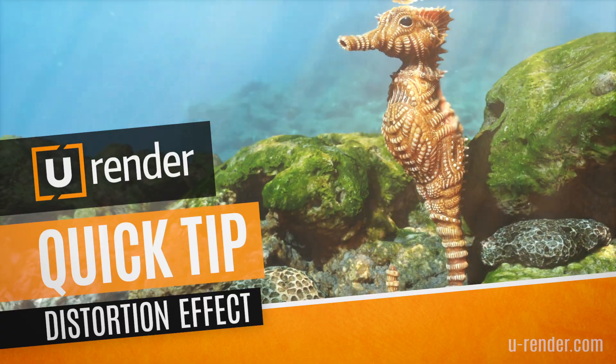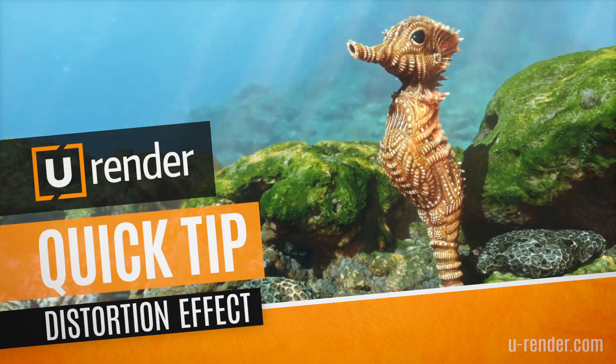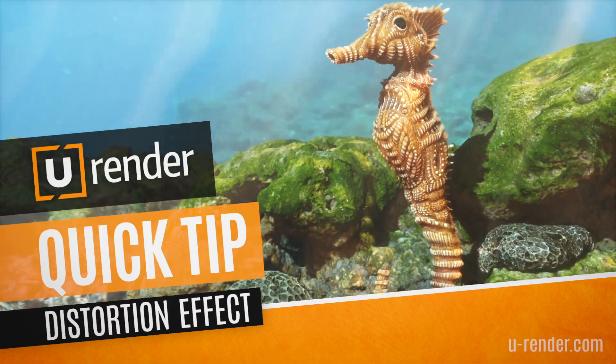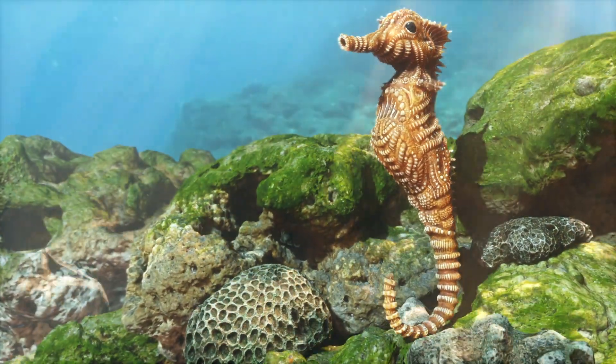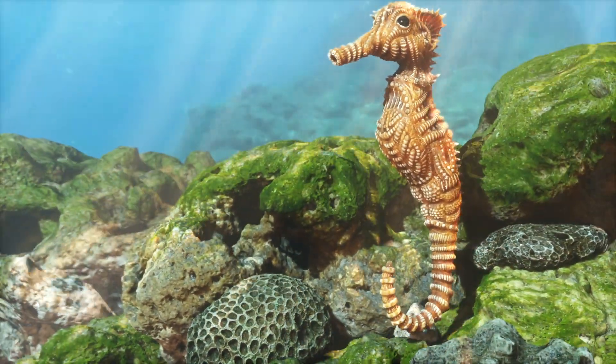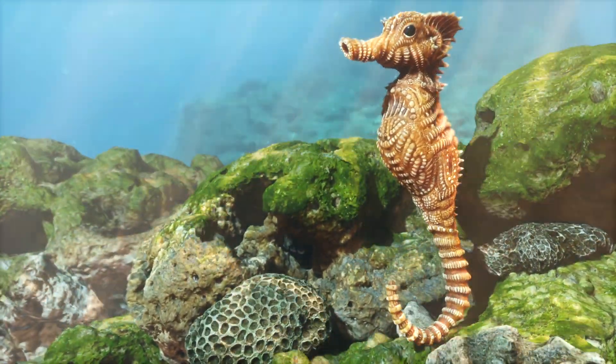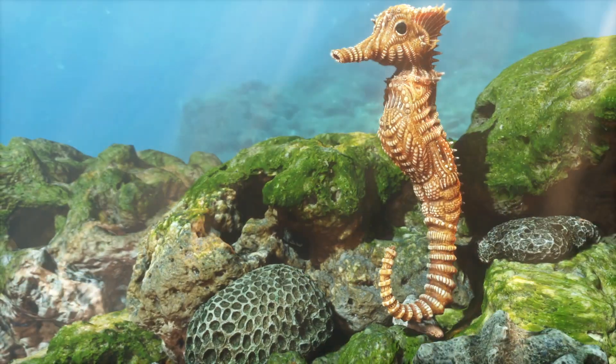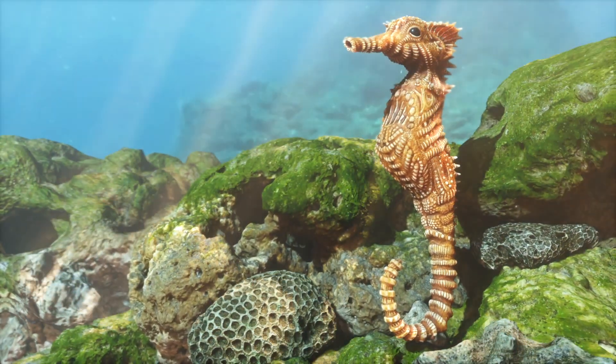Hi I'm Peter from uRender and in this video I will show you a simple and quick distortion effect you can use directly in Cinema 4D if you like to skip doing things like this in post-production.